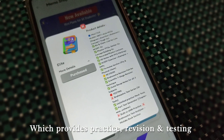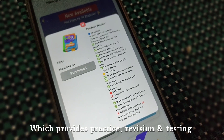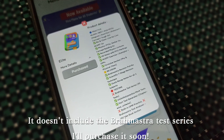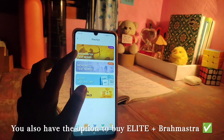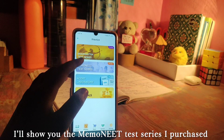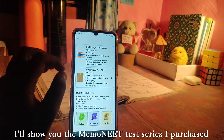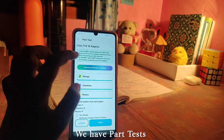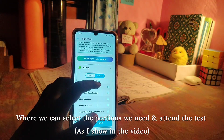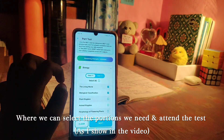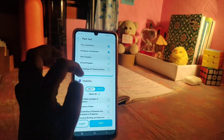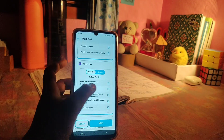Recap notes are available in the app. We will look at the LA Plan and Brahmastra Test Series. First, let's look at the Memonite Test Series. We will choose Part Tests — for example, in biology we will choose Living World and Biological Classification, and in chemistry we will complete the first two chapters.